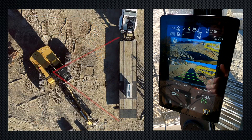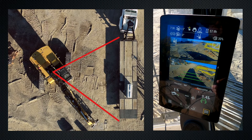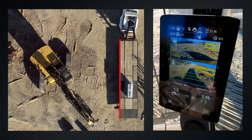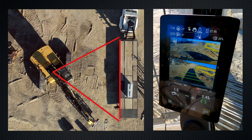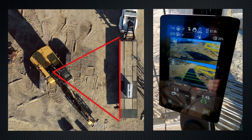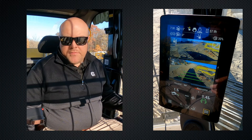You have the option to use the swing angle, the forward distance, or both. There probably aren't many situations where you'd need both, but you can turn both the angle and the forward distance on simultaneously if needed.